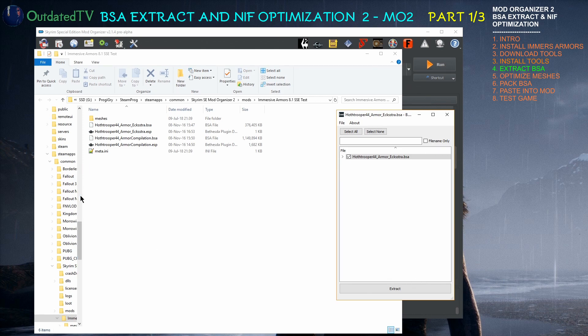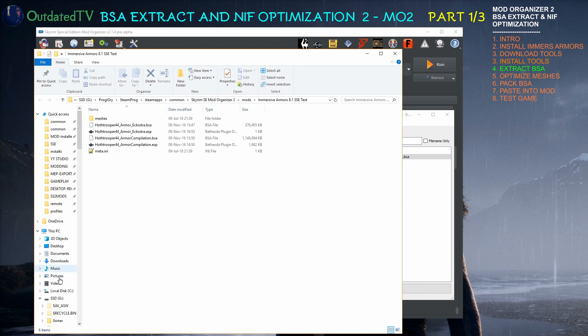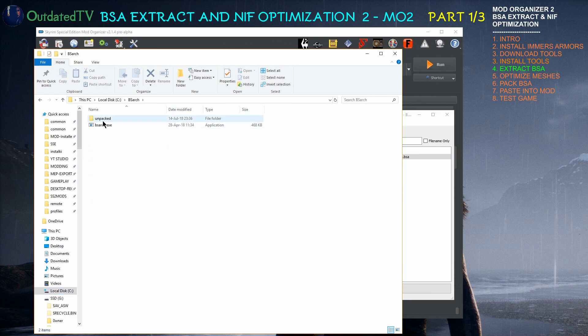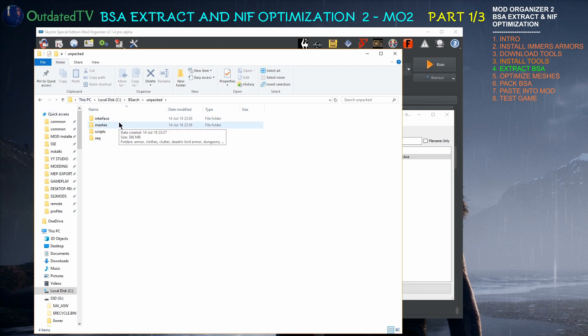So now when I go to my C drive, BSARC, unpacked, you see that the BSA was extracted here.